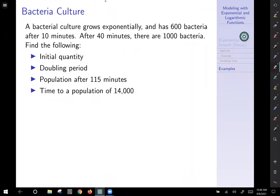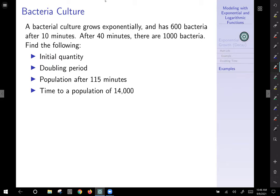Here's a new example: a bacterial culture grows exponentially. After 10 minutes there are 600 bacteria, and after 40 minutes there are 1,000 bacteria. Notable: we are not given the initial amount, so they're asking us to find it. We also need to find the doubling period, the population after a certain number of minutes, and the time to reach a certain population. Take a moment to think about how to approach this.